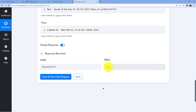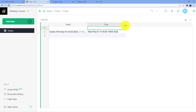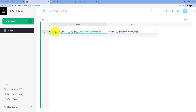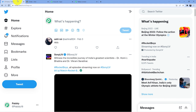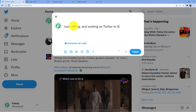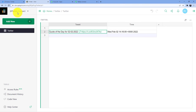Now you can see record zero ID, value two. We will go here and you can see this is our tweet, here is our URL, and here is the text of the tweet. Now what I am going to do is go back and make a new tweet: 'Just chilling and working on Twitter to Grist automation.' This is my tweet — I am not adding any image, URL, or anything like that, but if you want to do that, you can add it and it will automatically be sent to your Grist database.